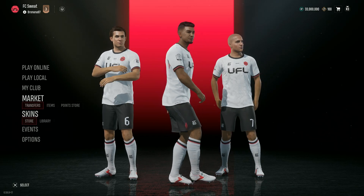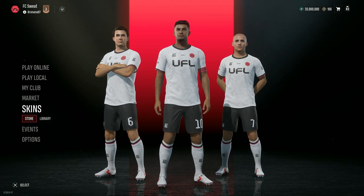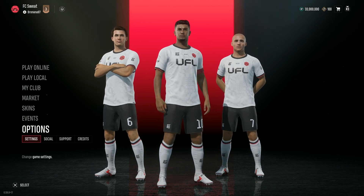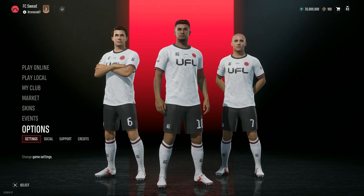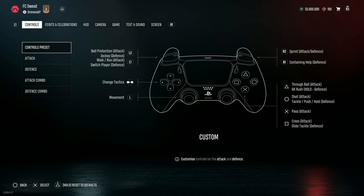In order to do so we need to scroll down and go to Options in the main menu, and here we want to choose Settings.